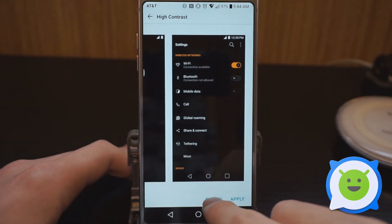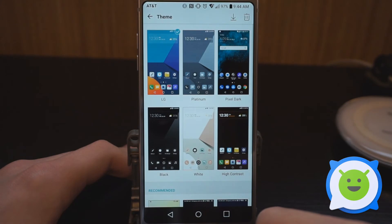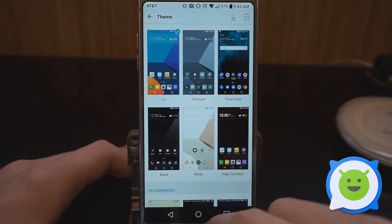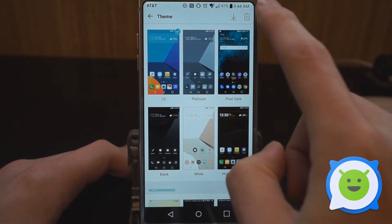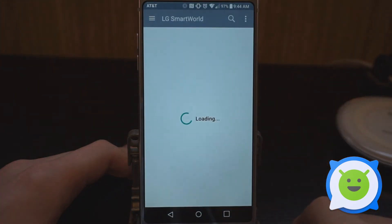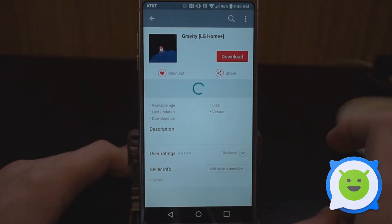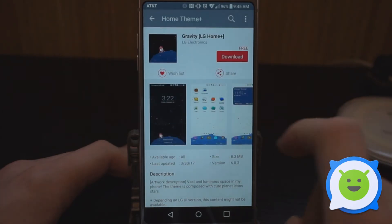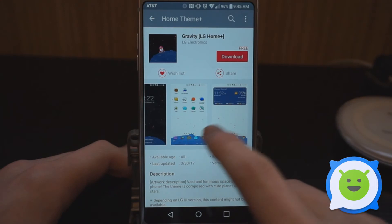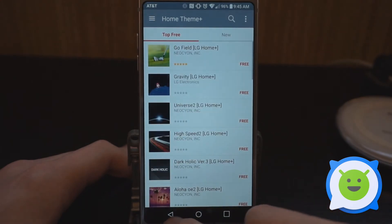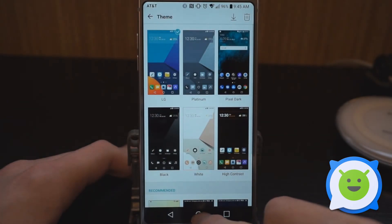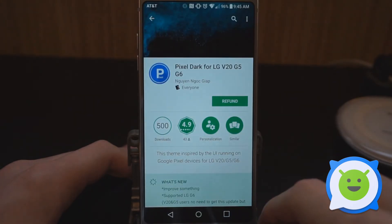Or you can actually download themes from the LG Smart World app by tapping the download icon right here. To be honest, none of these themes are that great, but there are some interesting ones. The Gravity LG Home theme is kind of cute. You can also download themes from the Play Store.